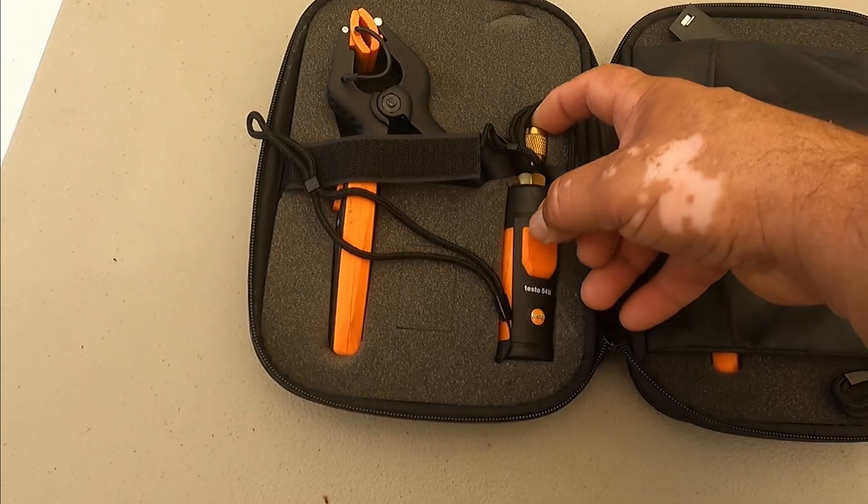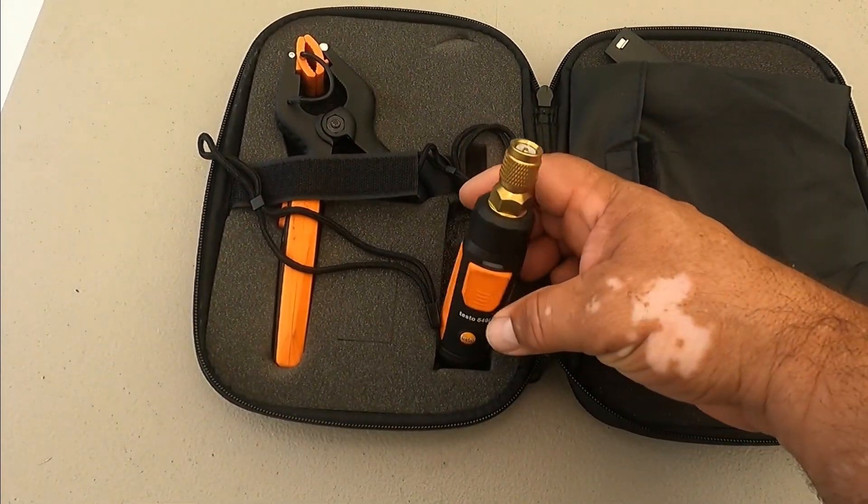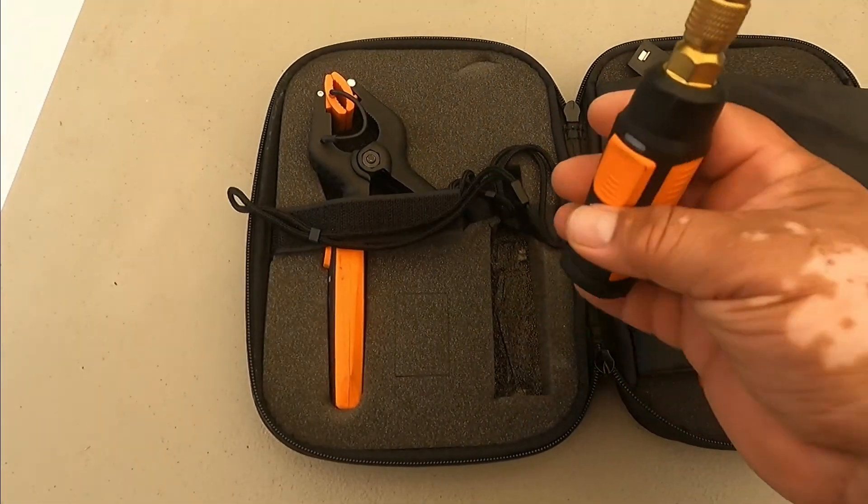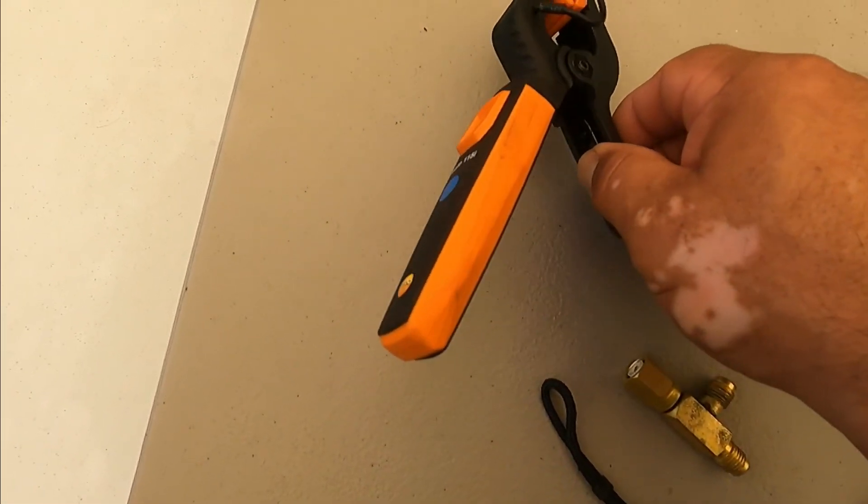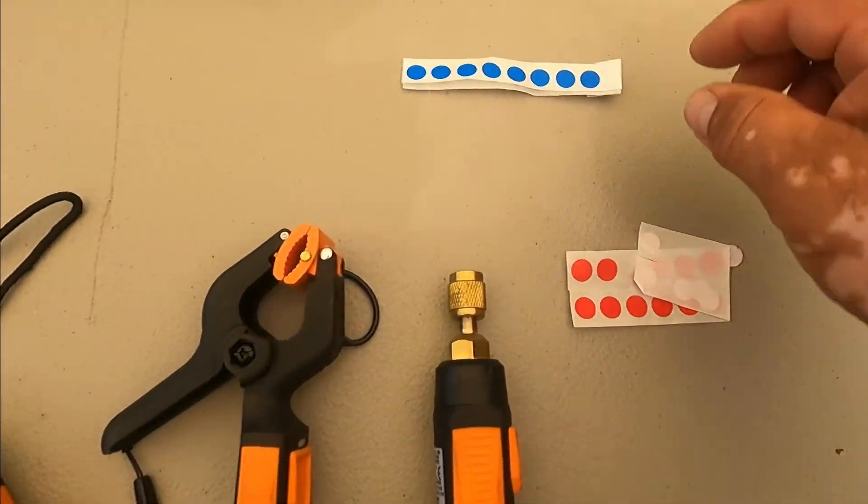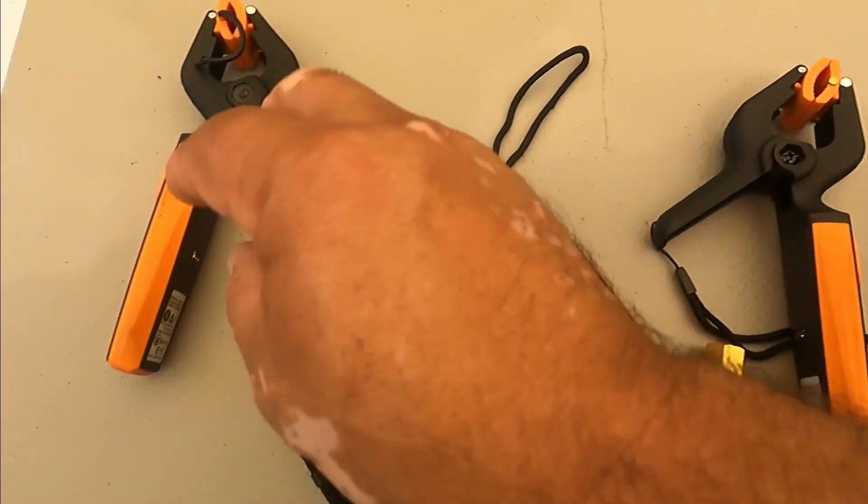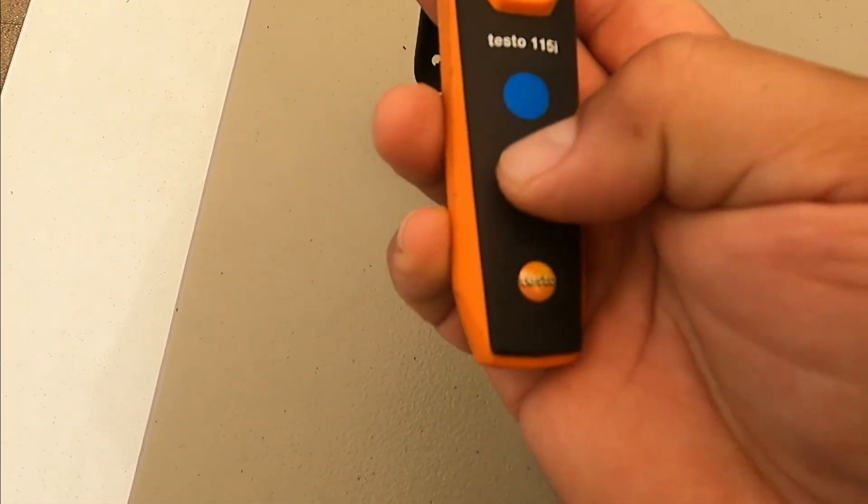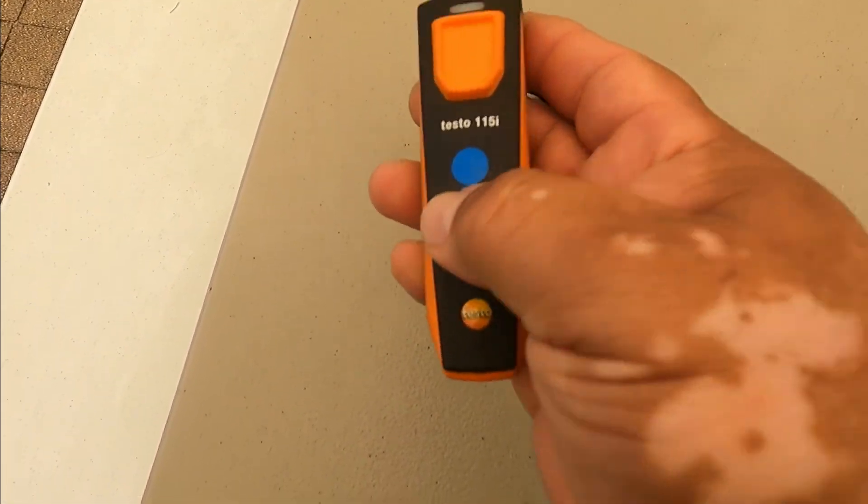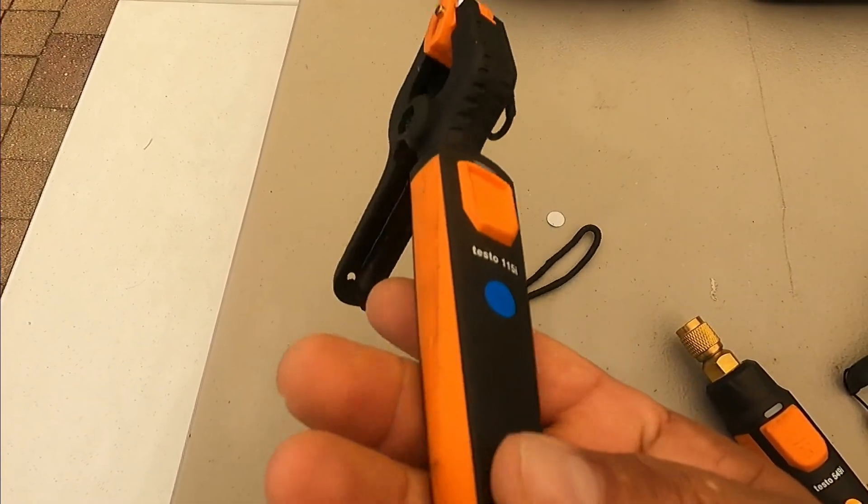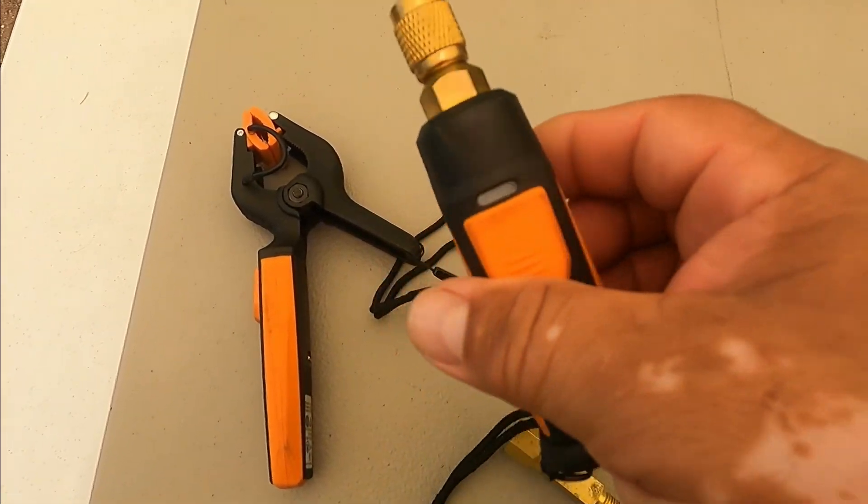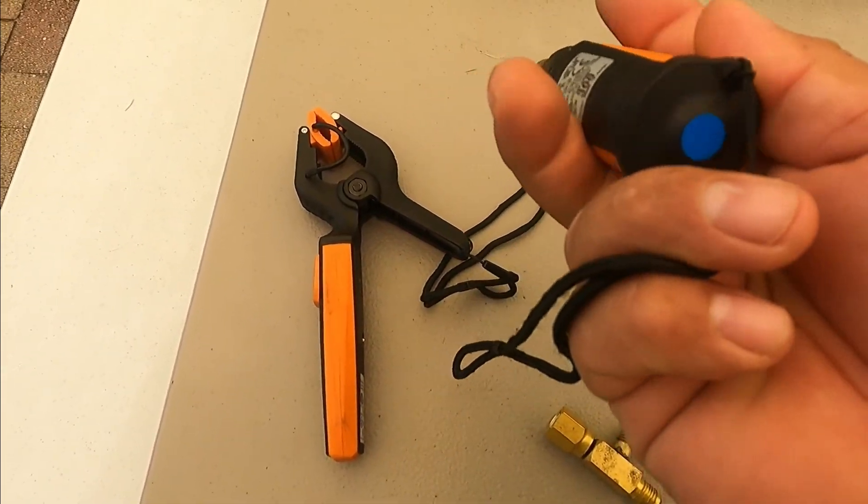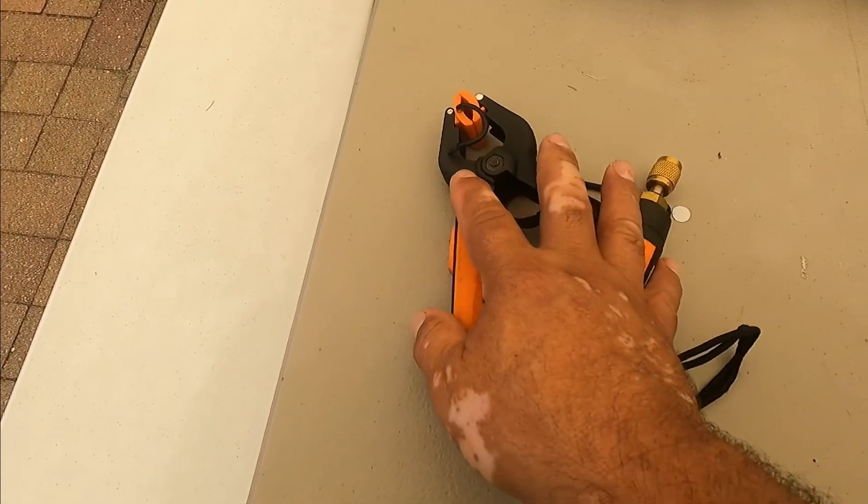I just connect these devices. They come with red and blue dots so you can identify them. Blue is for the low pressure or suction line. This is my temperature clamp and this is my pressure gauge, so I put a blue dot on both to mark this set for my suction line.